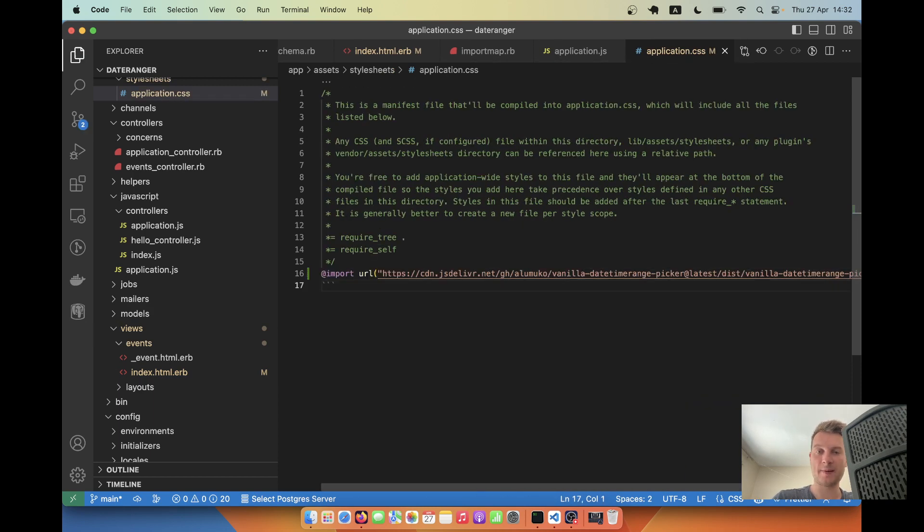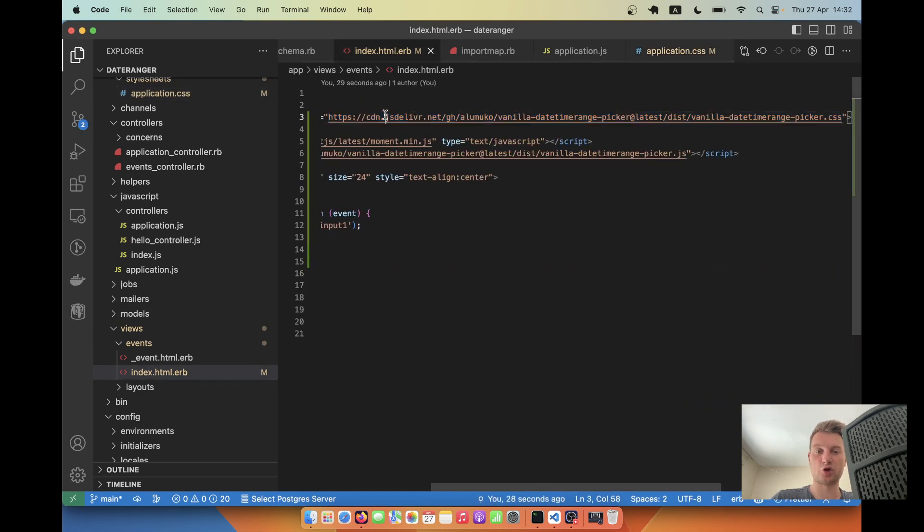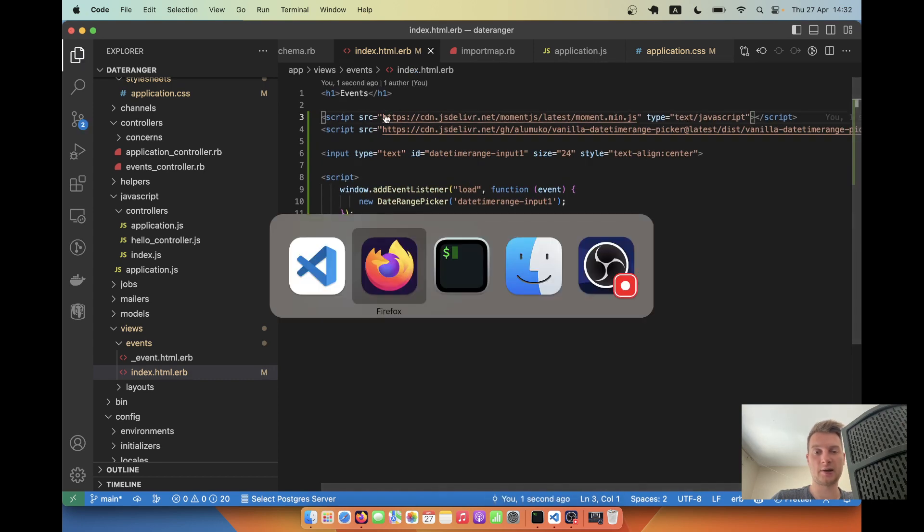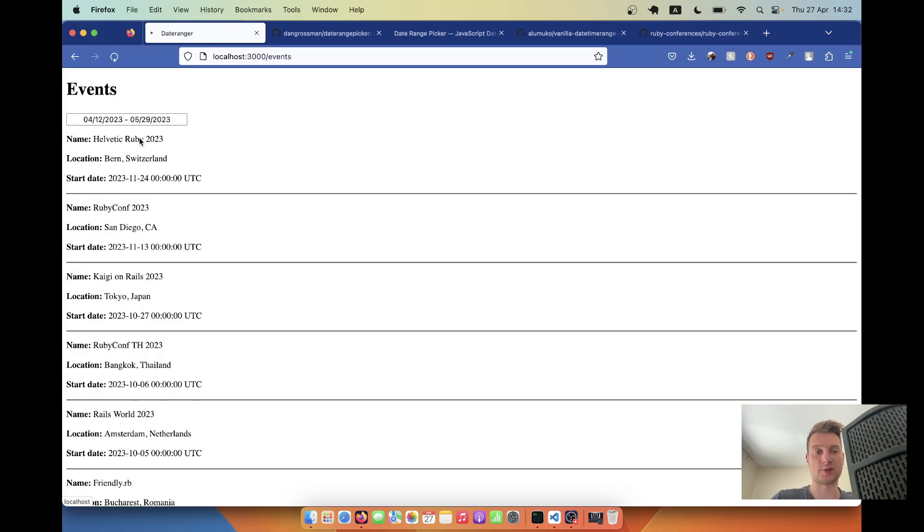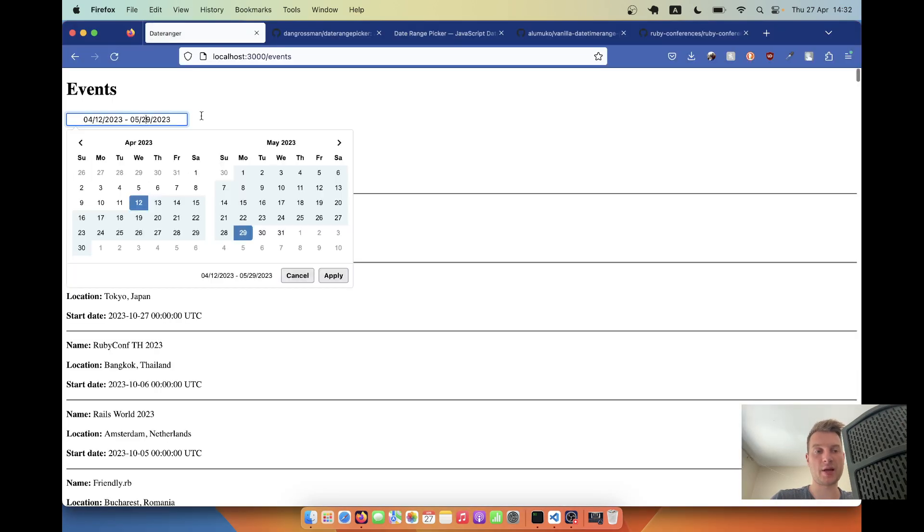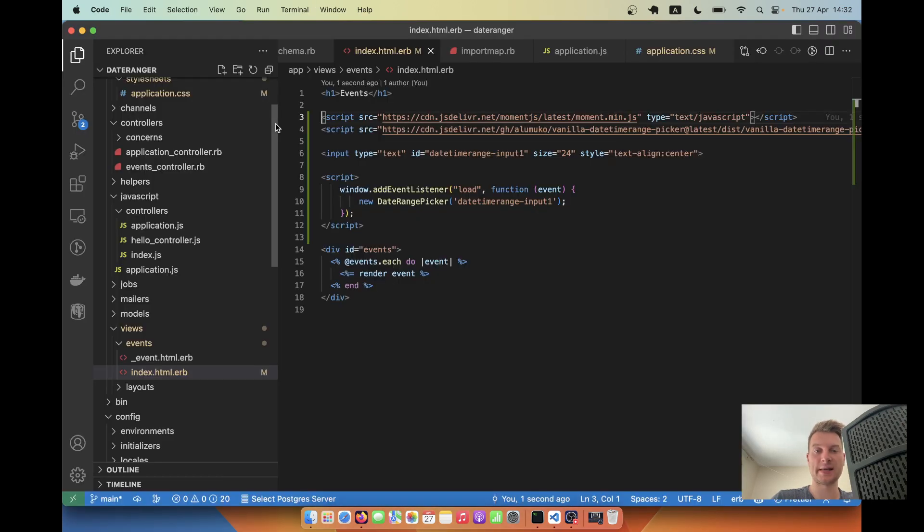Next I will remove this line, and let's see if it still works. Okay, it still works.